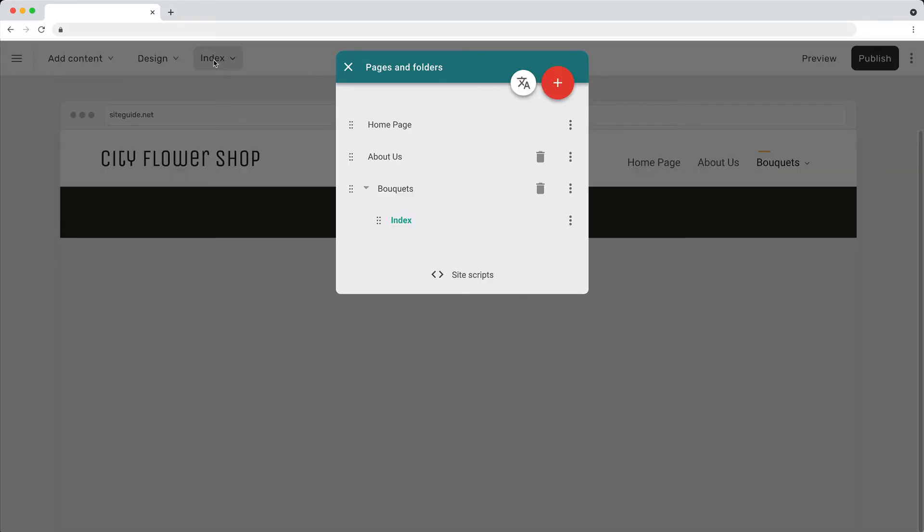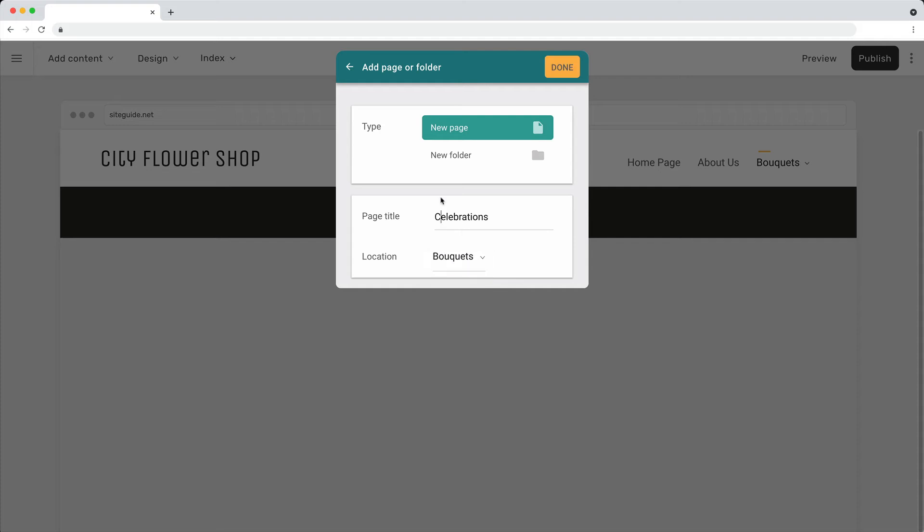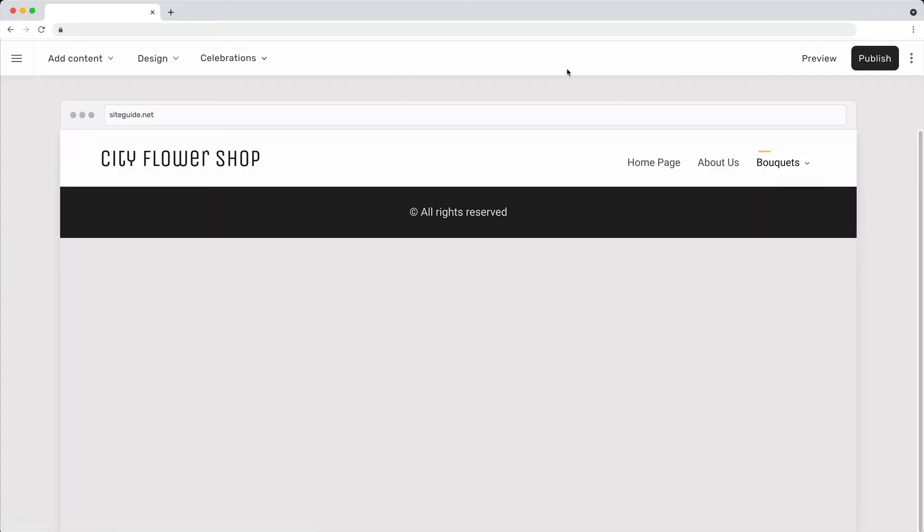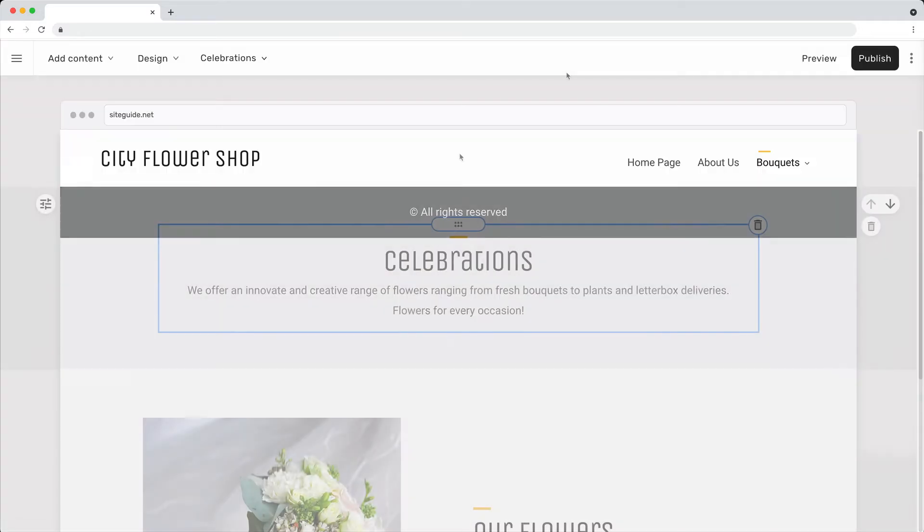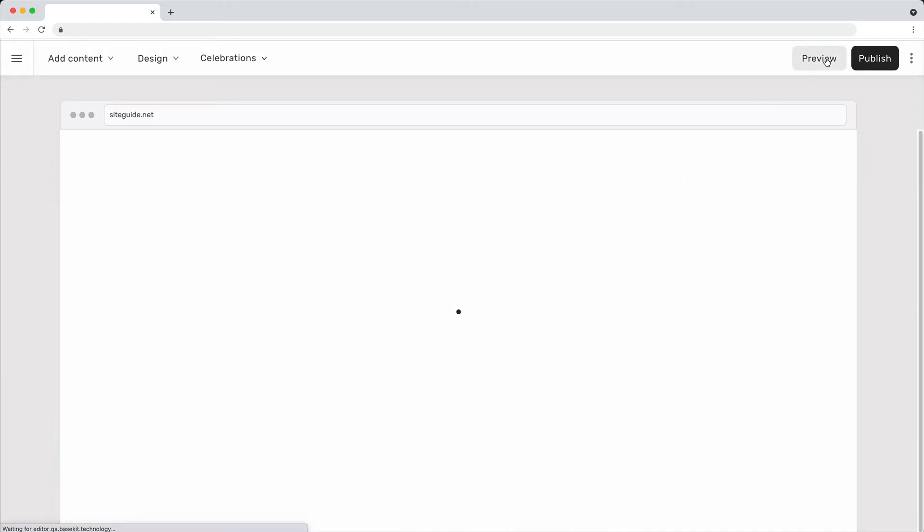To add a new page to the folder, select the folder when creating the page. Use preview mode to see the navigation.